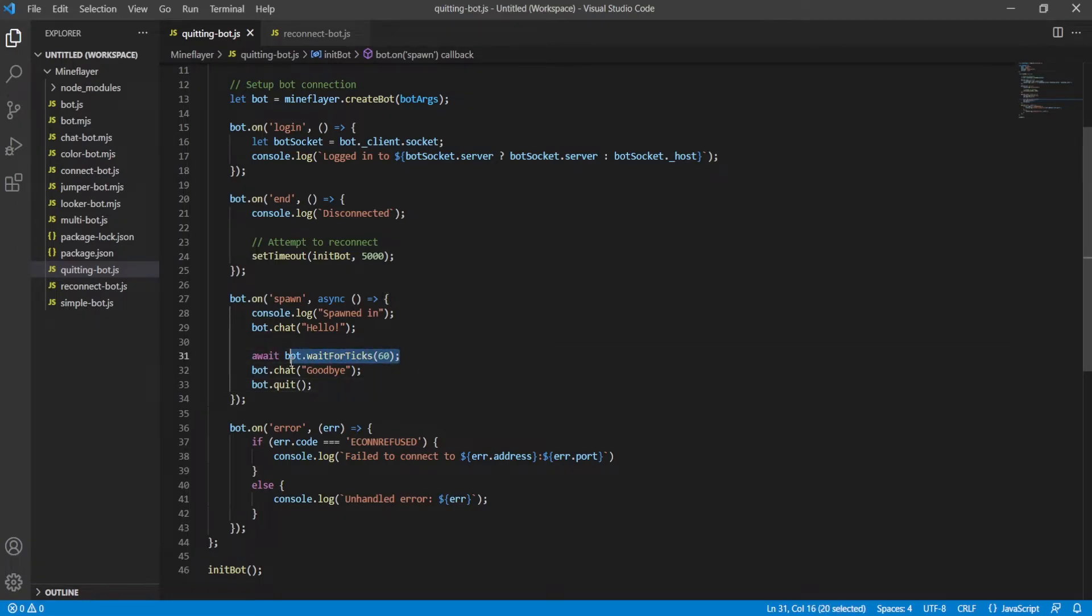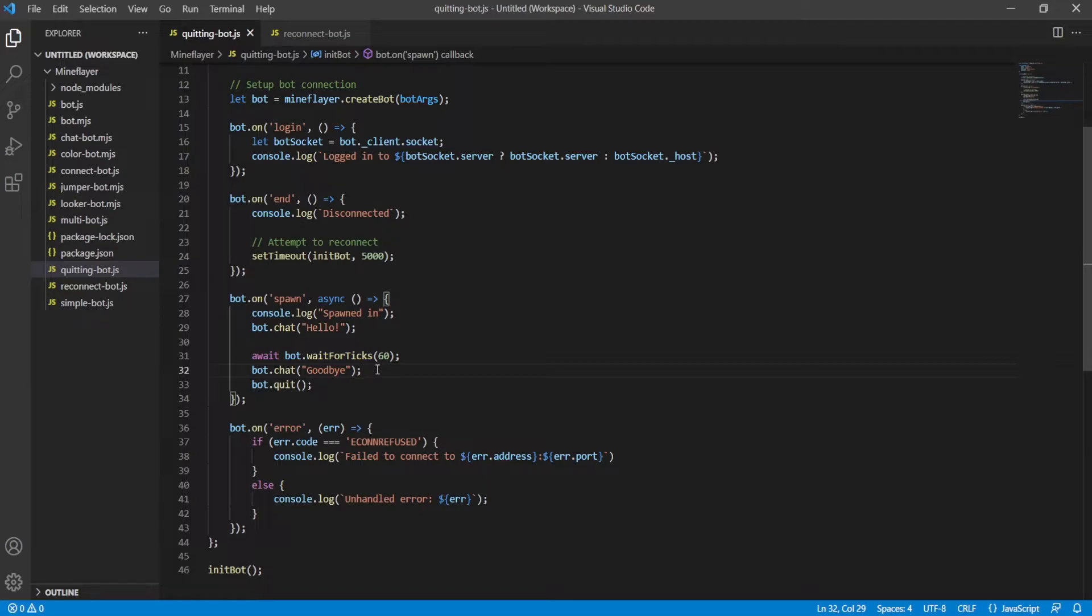This waits for three seconds, because each second has 20 Minecraft ticks. A brief reminder, when it's in-game, this works. If it's offline, it can't wait for ticks, because waiting for ticks, it's in-game ticks. You have to be logged in for ticks to happen.